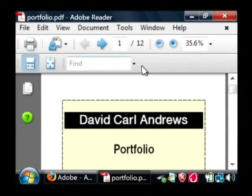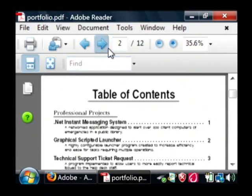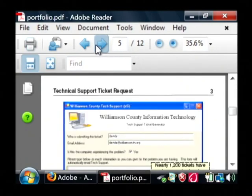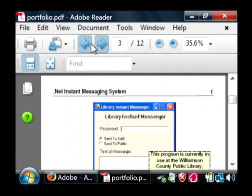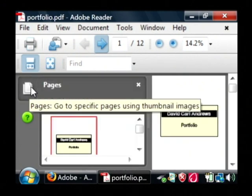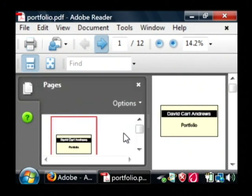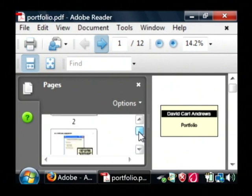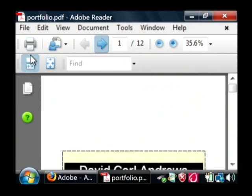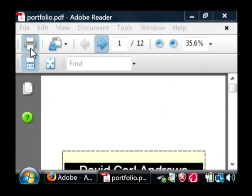From this Adobe Viewer, I can skip between pages by clicking on my page changer up here. I can also view a thumbnail of each page by clicking over here on the left on the little pages icon, and I can print.